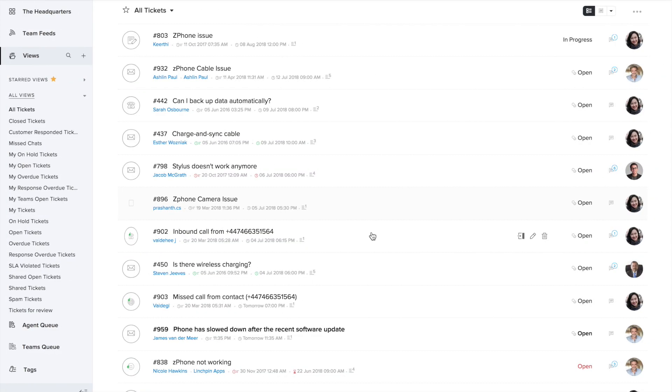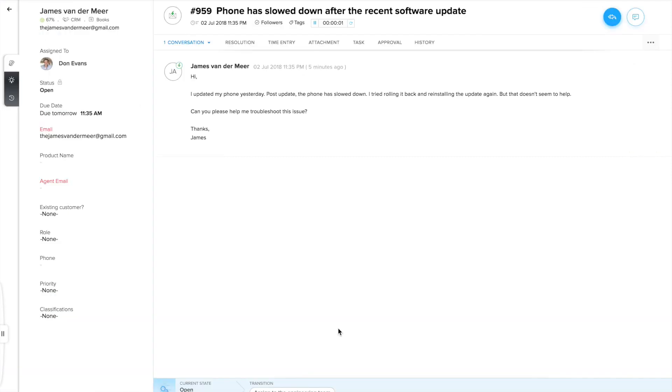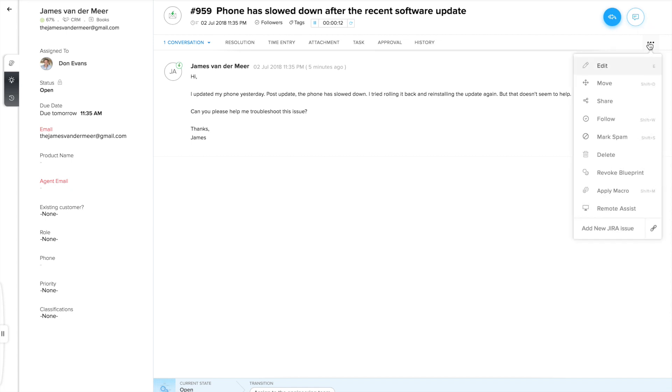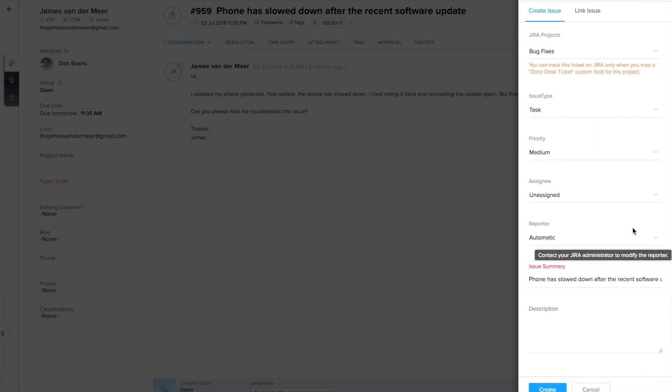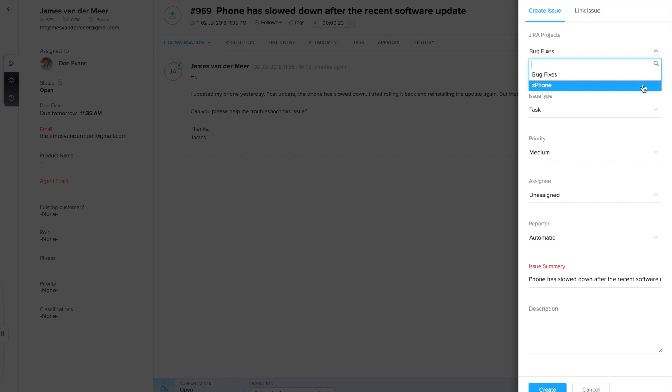Agents can file bugs, feature requests and improvements from inside any ticket in ZohoDesk. Just open up a ticket and click on this more actions icon here. Choose this option, add new Jira issue. You'll see a right panel slide into the interface. Choose the appropriate Jira project here. In this case, this will go into a project called the Z-Phone.